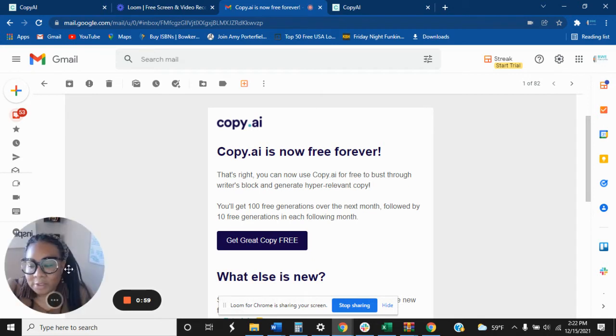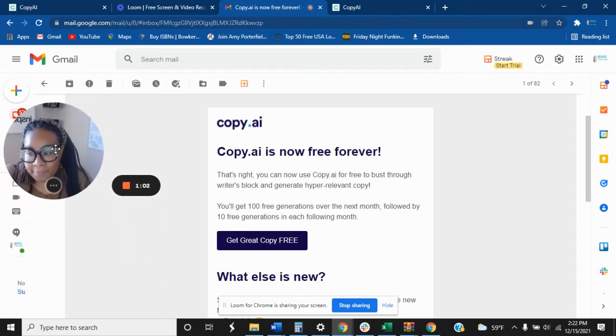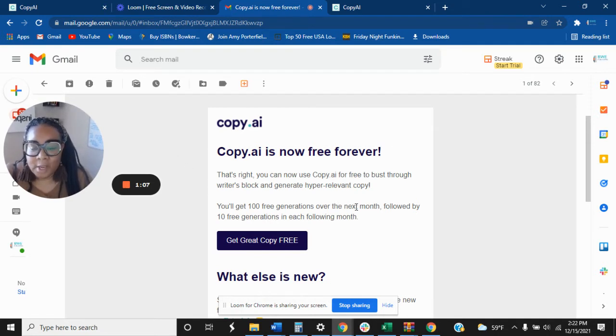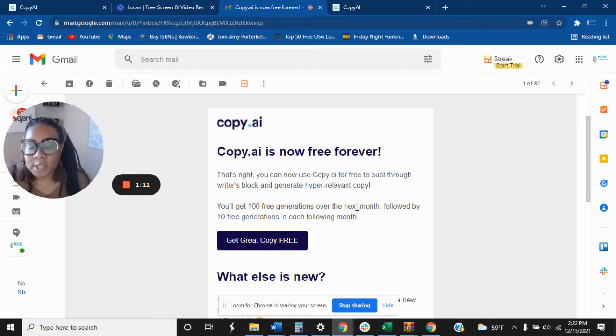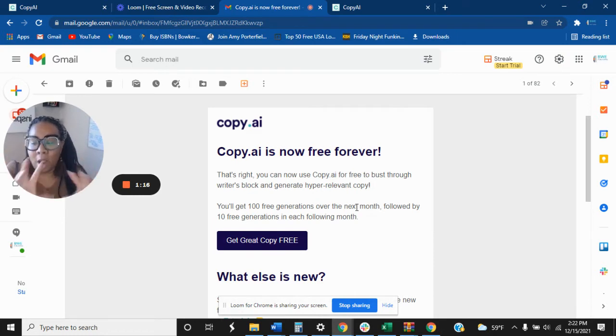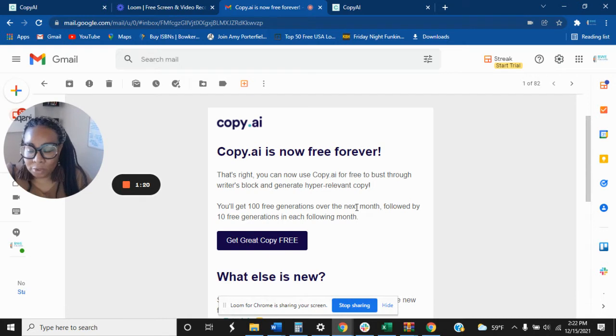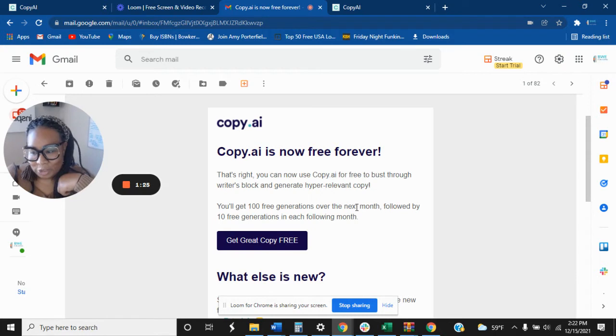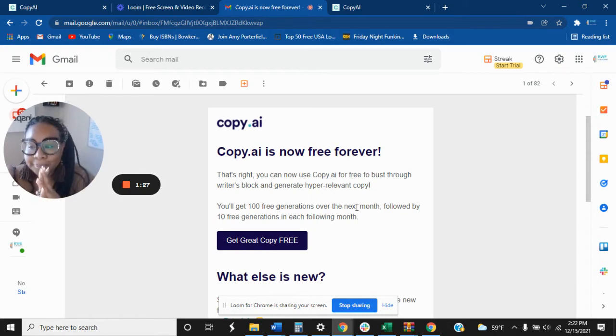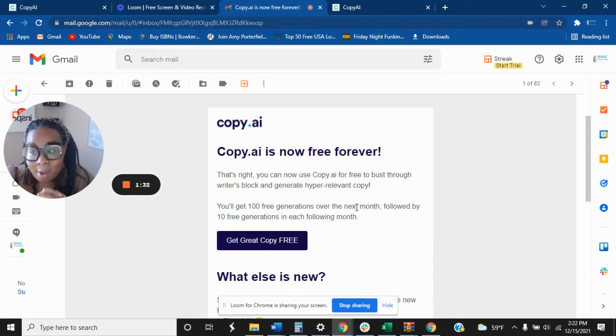So I received this email today from Copy AI. Now Copy AI is an artificial intelligence system that you can use. All you have to do is just put in a couple of words and it will help you to create blog posts. I'm going to log into mine in just a minute so we can play around with it and let you see it. So I know a lot of you like to see things before you actually get into it. But Copy AI just released they are now free forever.